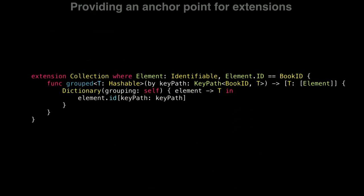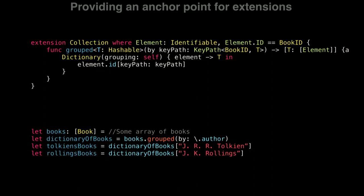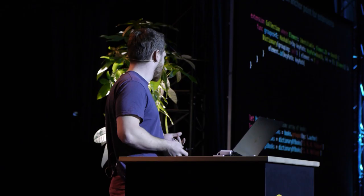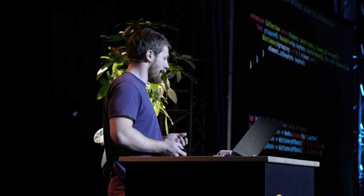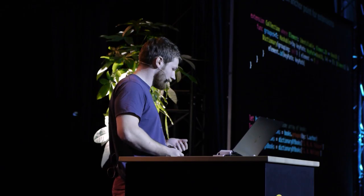But what it enables us to do is create extension based on this protocol. Here we have a function that enables us to group our collections of books by any key path from the book ID. Concretely, it means I have an array of books with all my books, and I create easily a dictionary containing as a key an author name, and as a value, the array of all the books written by this author.